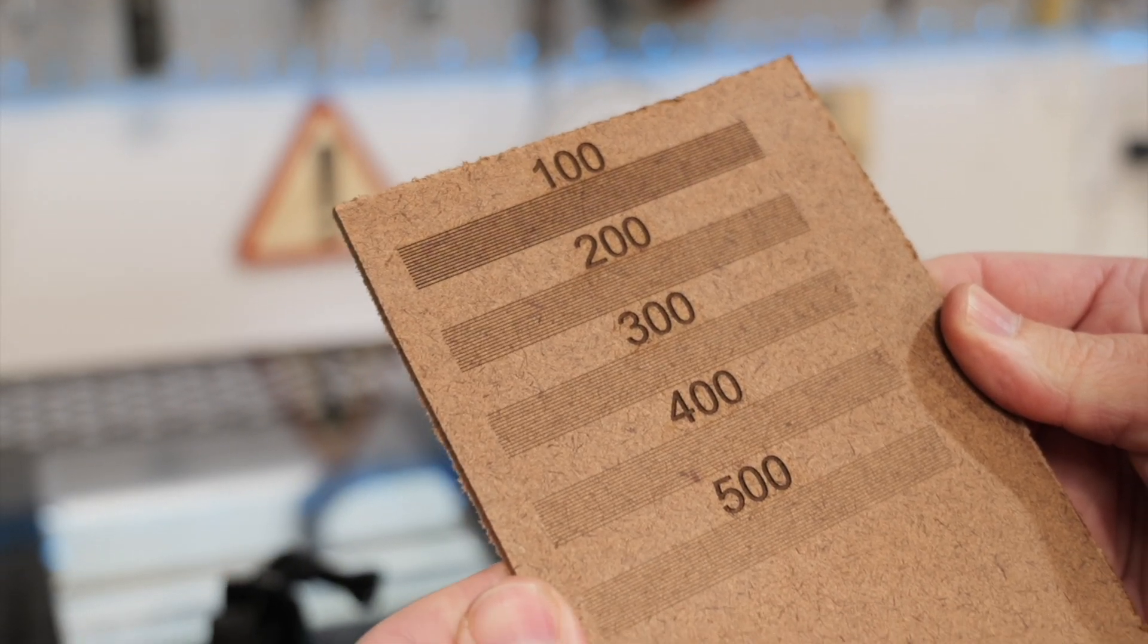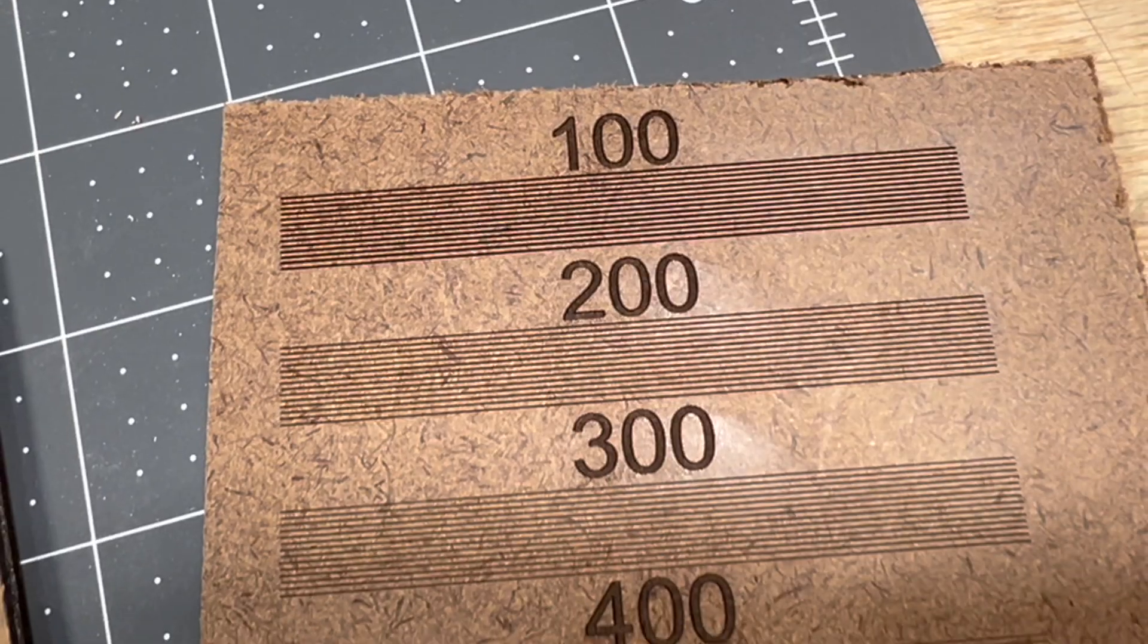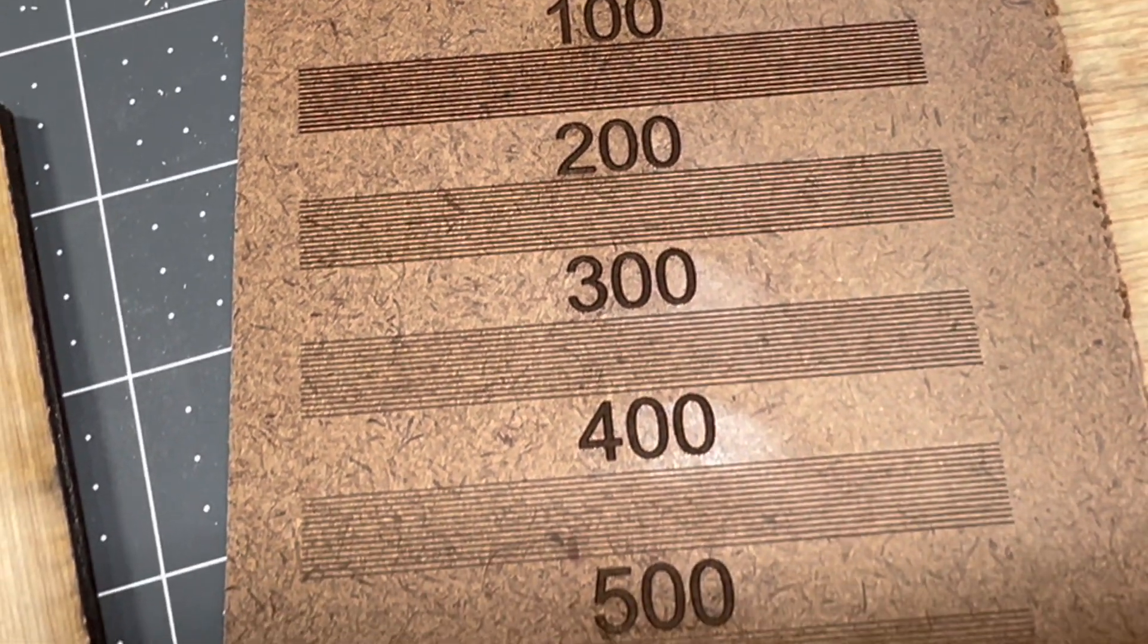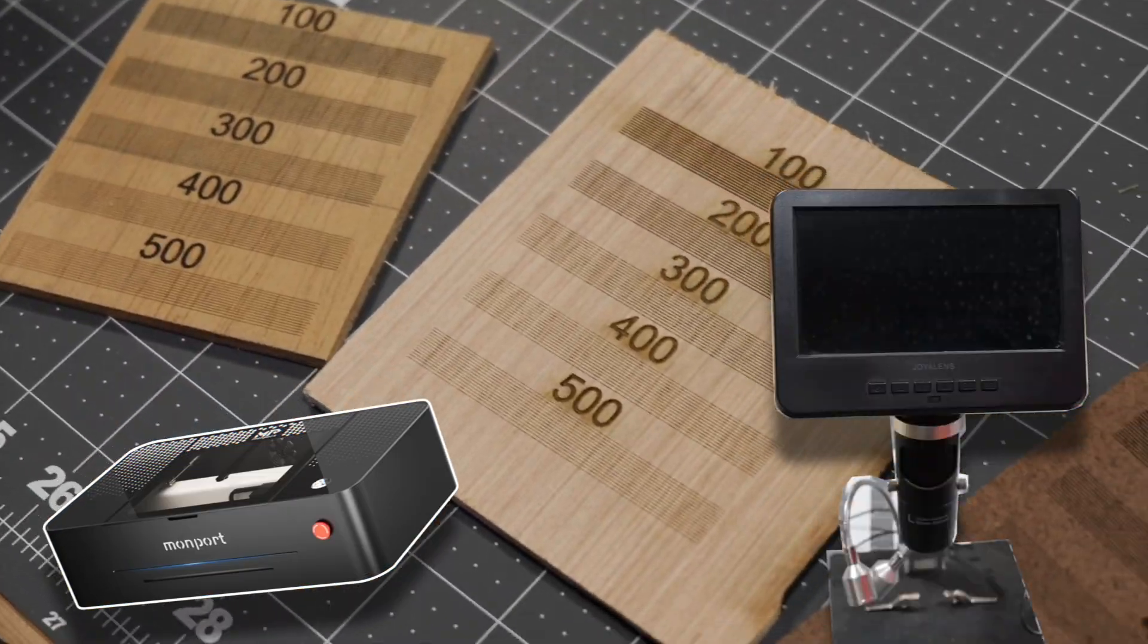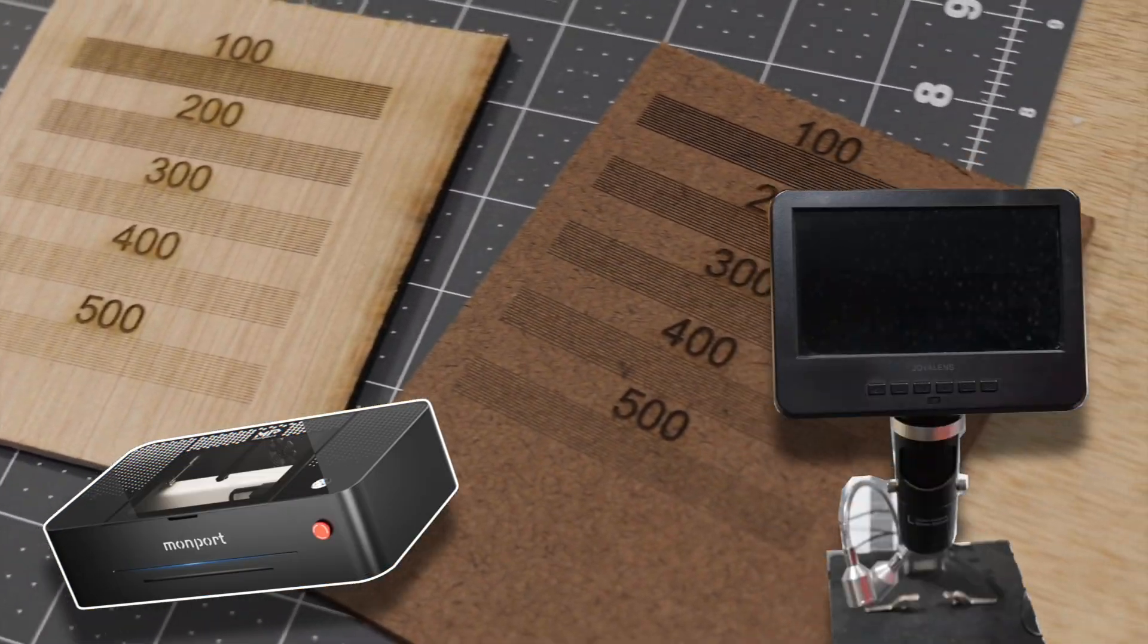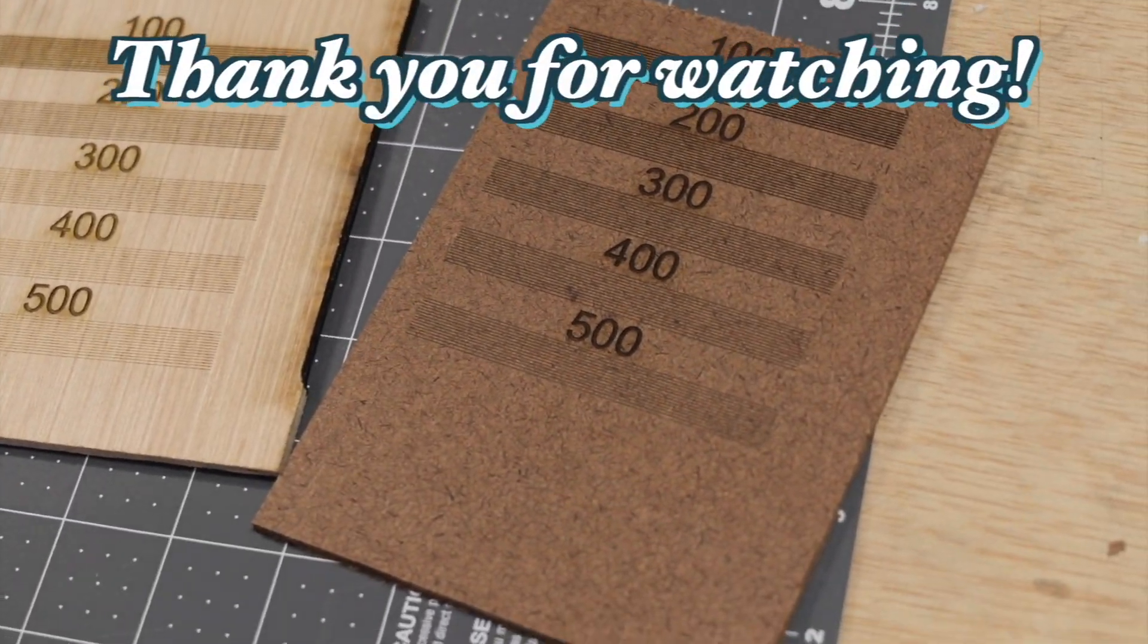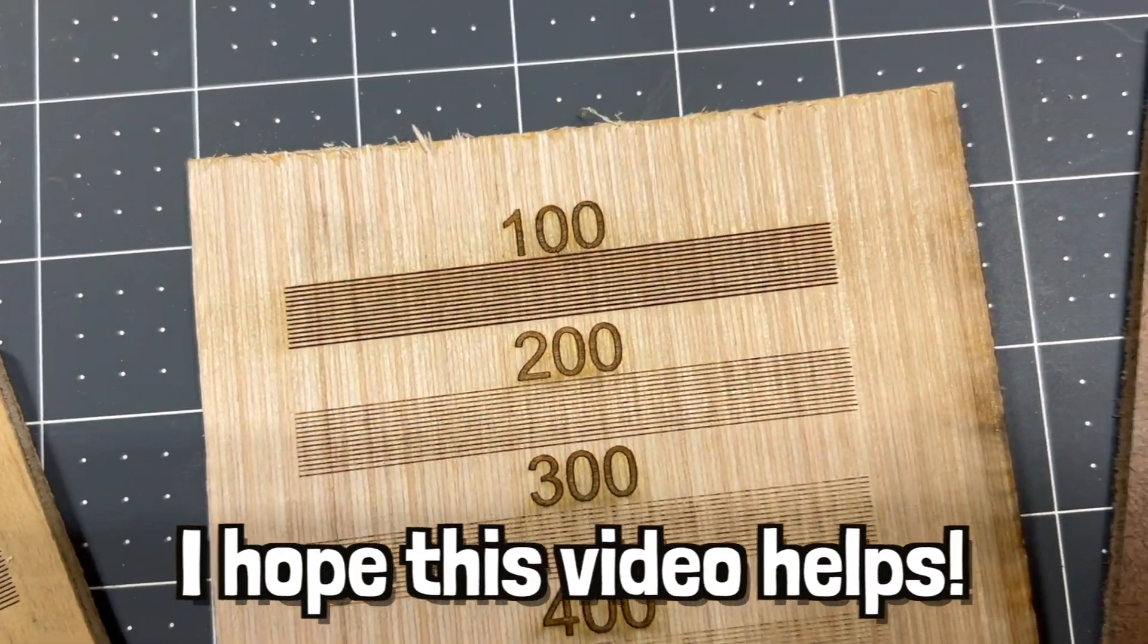We ended up doing a few more tests and were able to fine-tune our engraving settings even more. The links to the laser and microscope we used in this video will be in the description. Thank you so much for watching this video. I hope it helped.